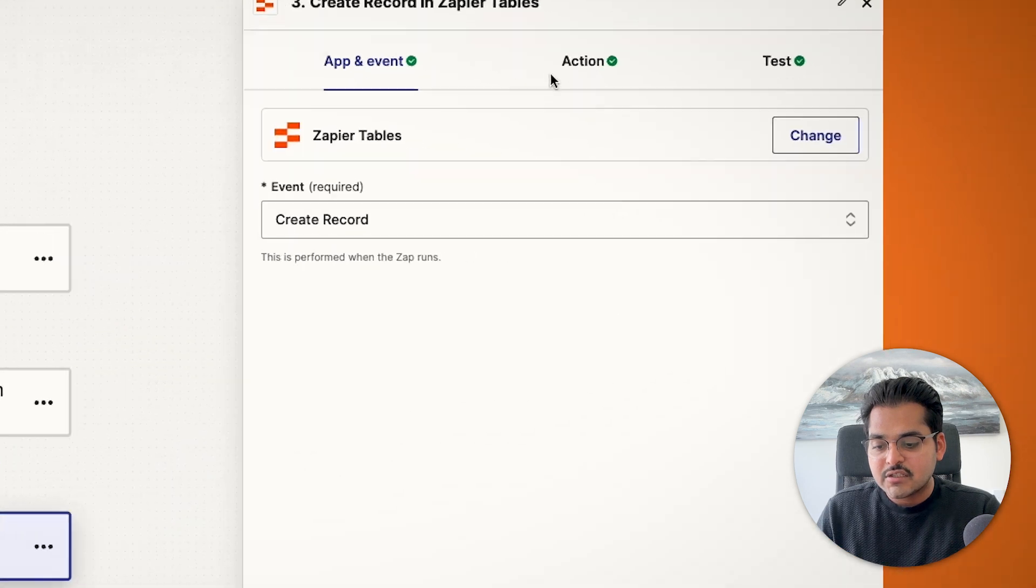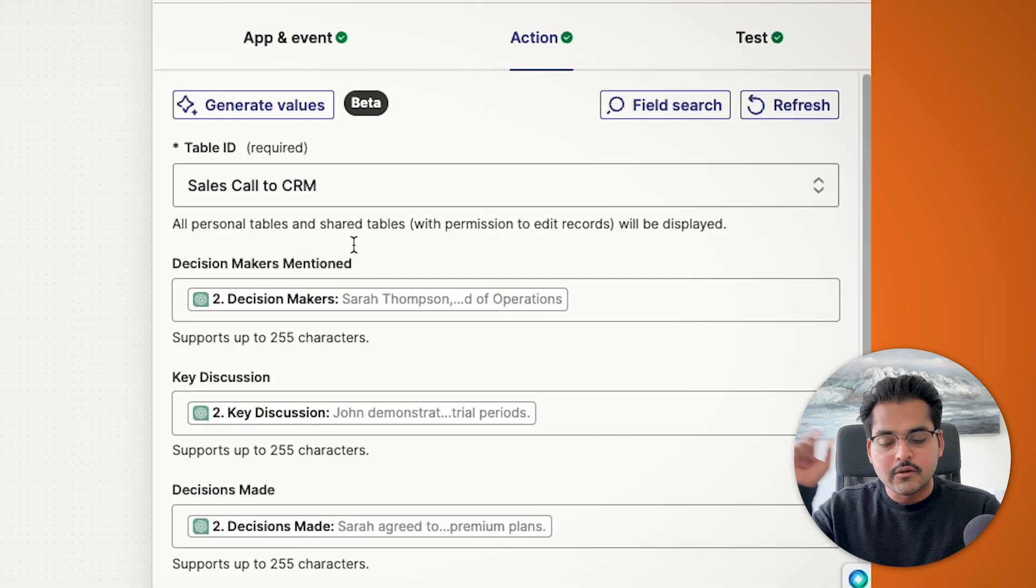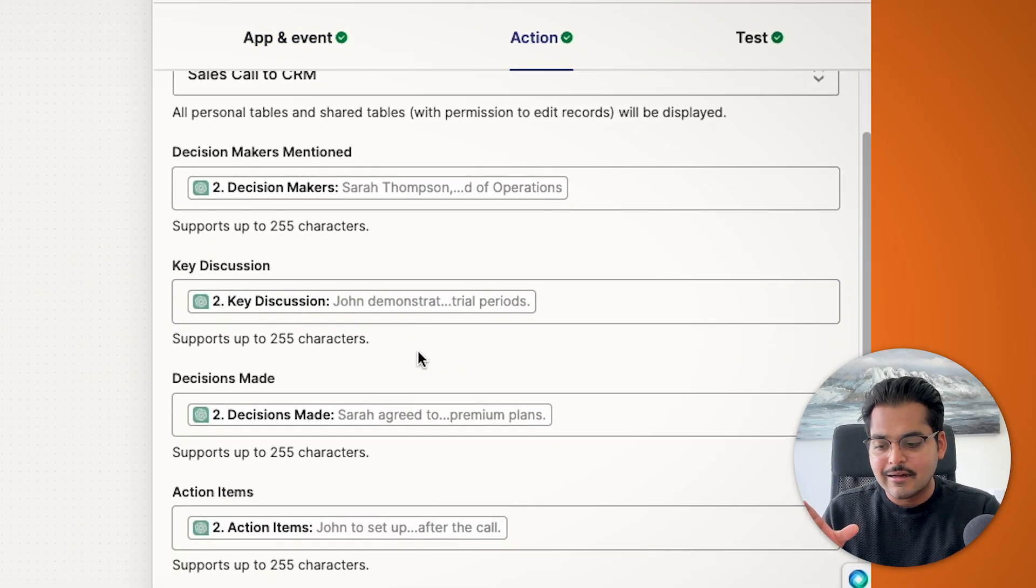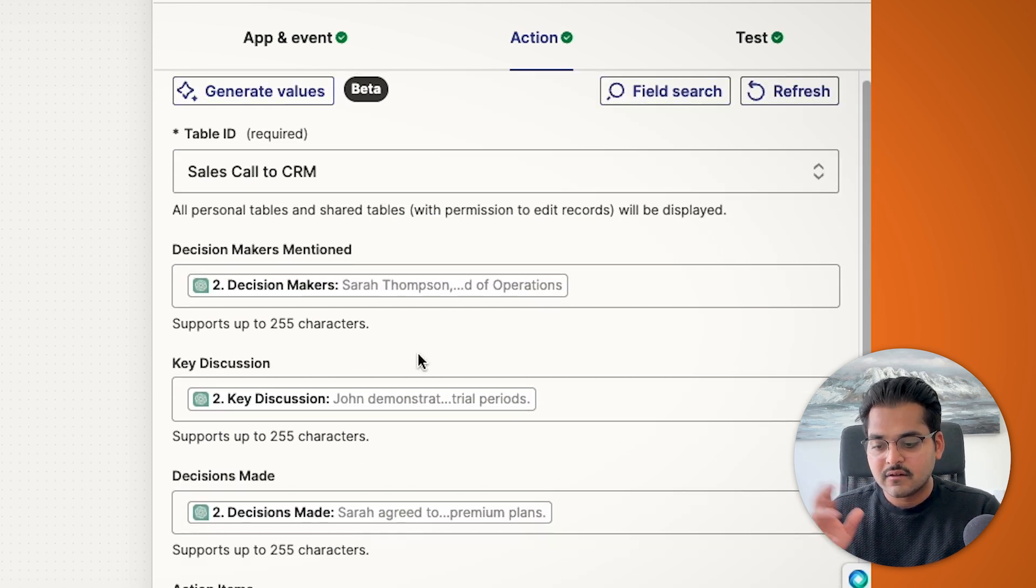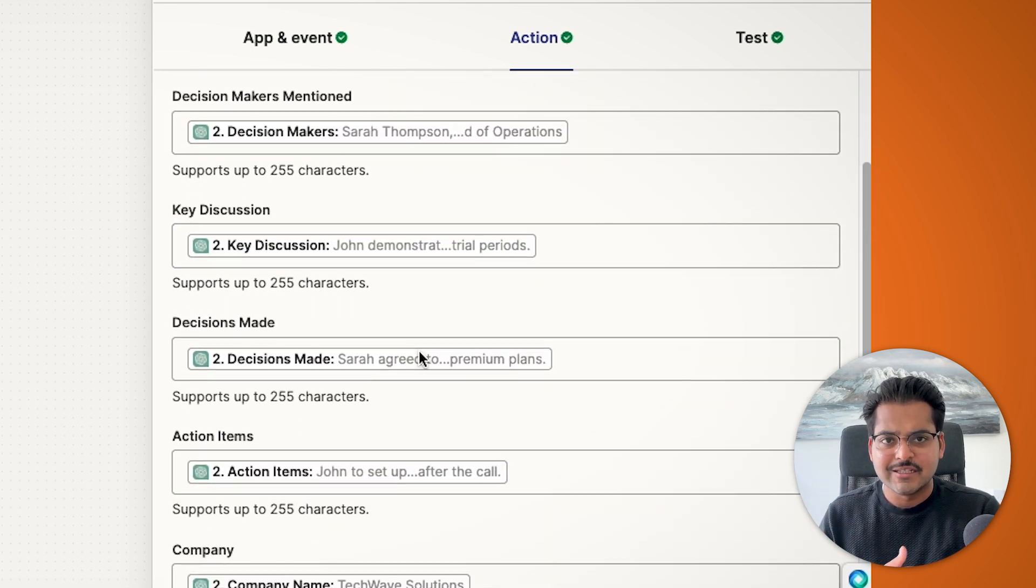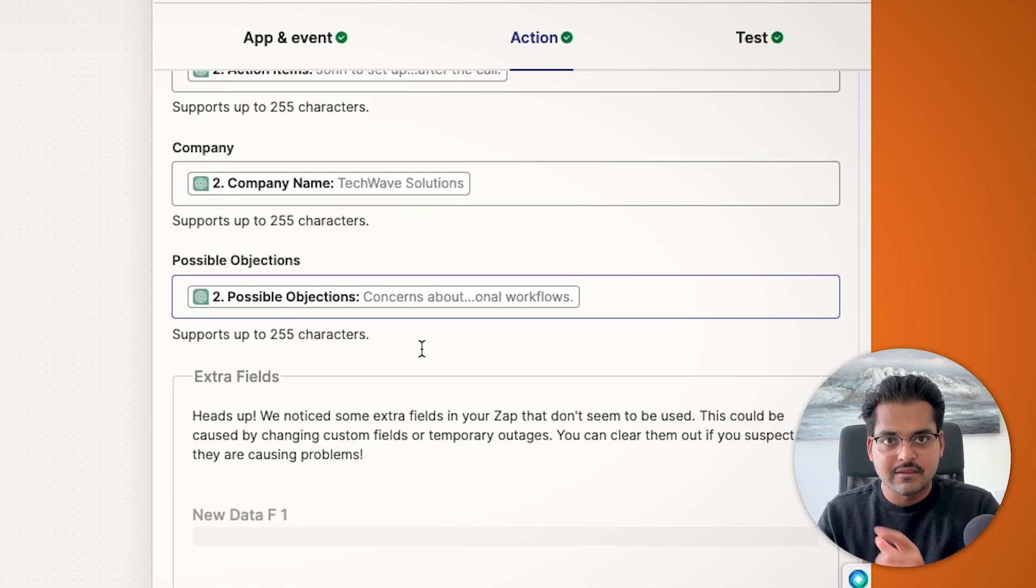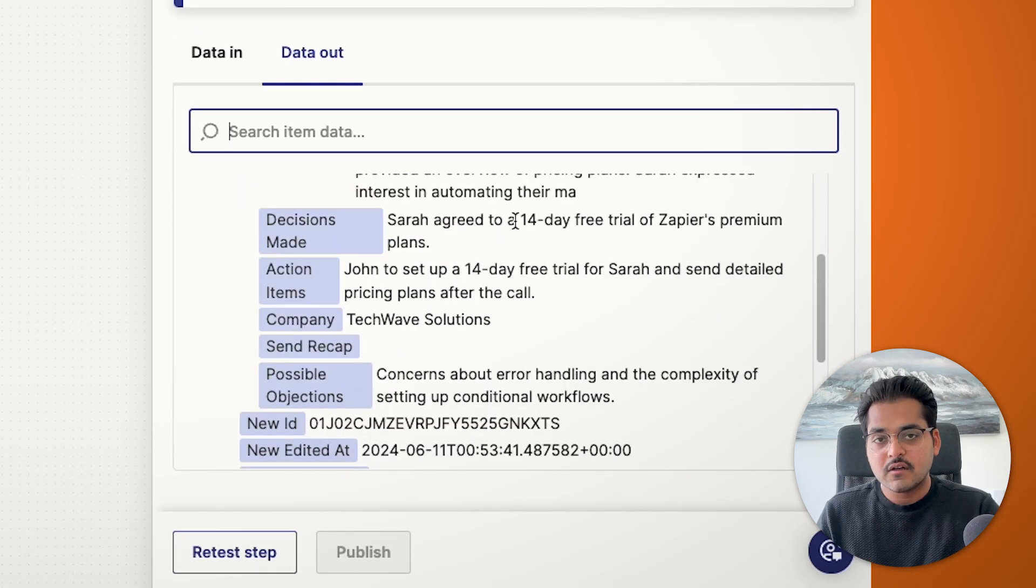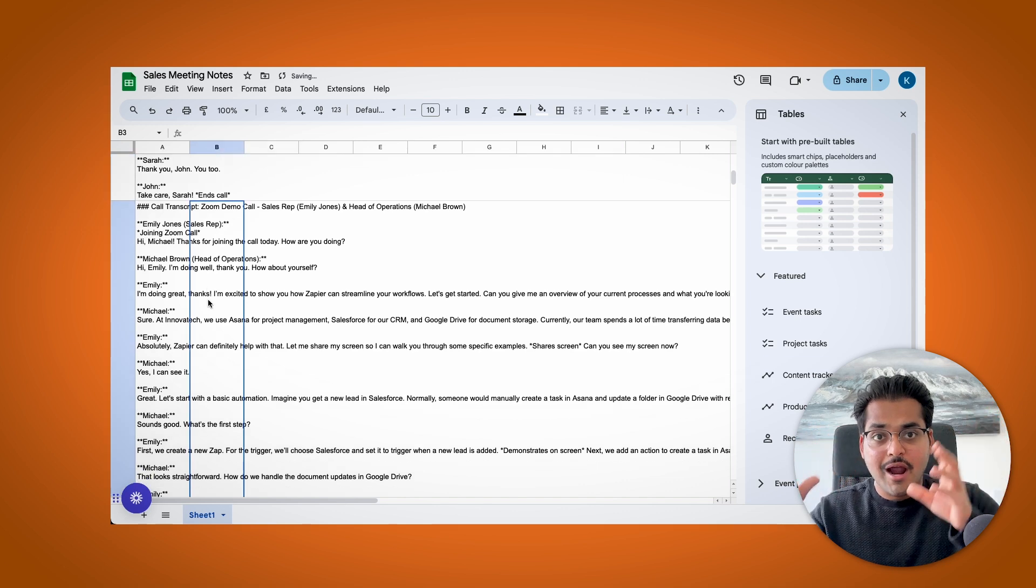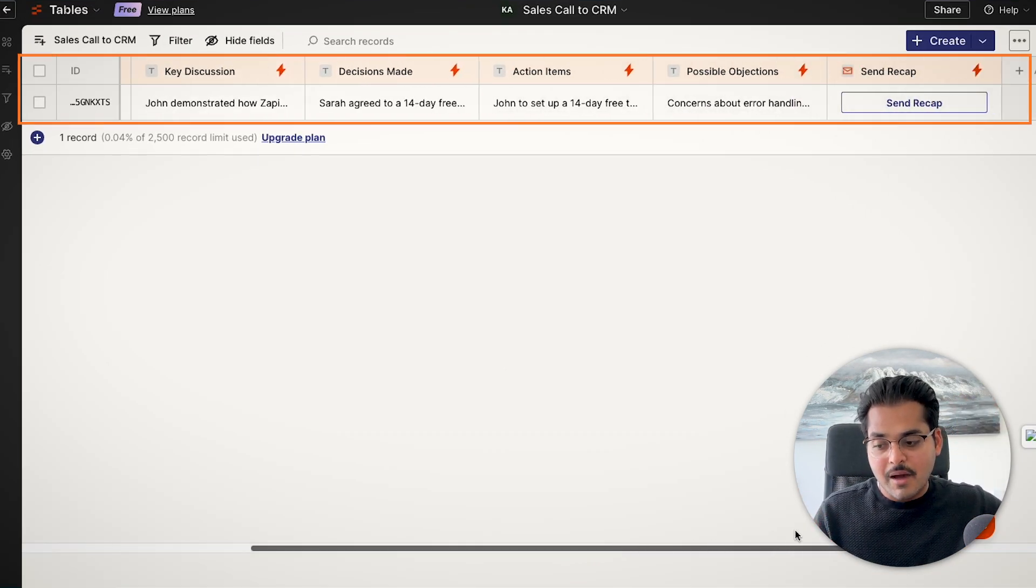And then under actions, you're going to find those label of the fields that you want to add. And then you're going to use the extracted data and add it to that field. I'm going to pick my decision makers, key discussion, decisions made, action items. It's fairly straightforward here because I'm using like the same names. So it's easier for me to map. Basically, what this step is now going to do is going to take that data that we just extracted from the meeting and it's going to add it to my CRM automatically.